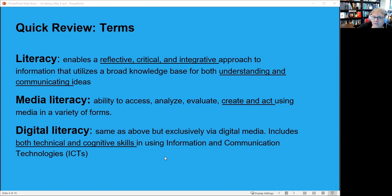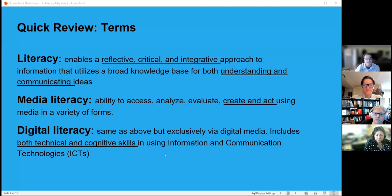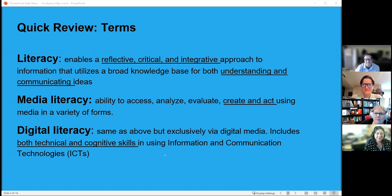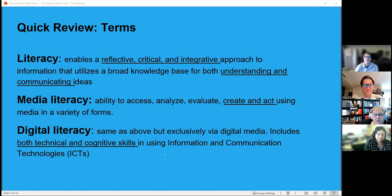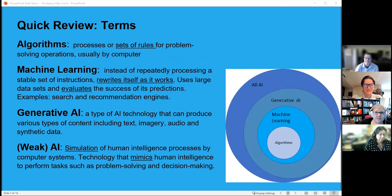Media literacy is typically defined as access, analyze, and evaluate — including exclusively with digital media. It's important that this includes more than just technical skills, but also the cognitive skills that educators know are needed.